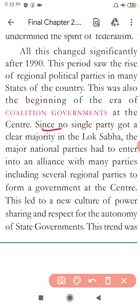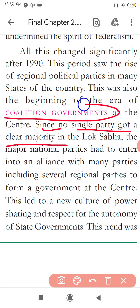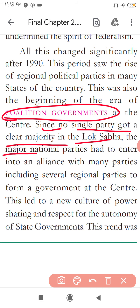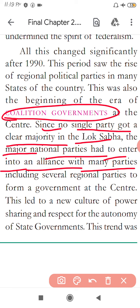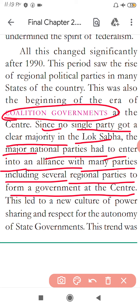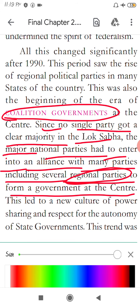Since no single party got a clear majority in the Lok Sabha, the major national parties had to enter into an alliance with many parties, including several regional parties, to form a government at the centre. A large central party takes regional parties along with it and forms a big group. They then form the government at the centre.